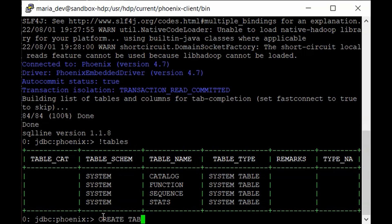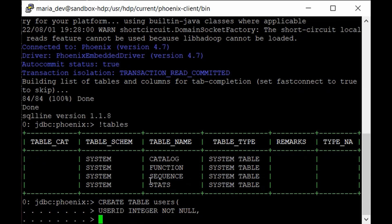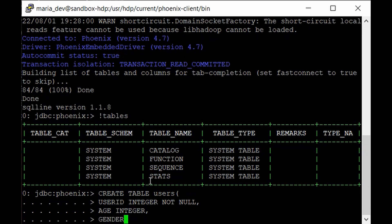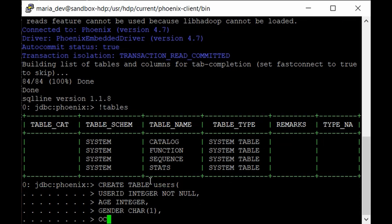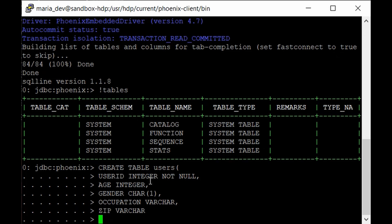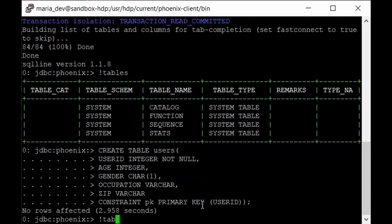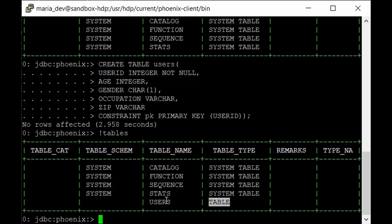Create the table by typing: CREATE TABLE users with user_id as integer NOT NULL, age as integer, gender as CHAR(1) since it will be M or F, occupation as varchar, and zip_code as varchar. Then add a constraint: CONSTRAINT pk PRIMARY KEY (user_id), since user_id is the unique field acting as the primary key. Execute it and the table has been created. Running !tables confirms the users table now exists.